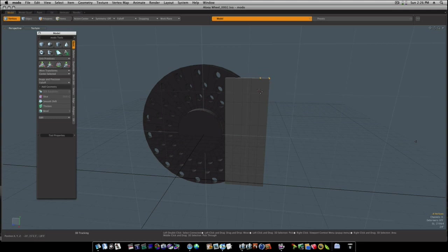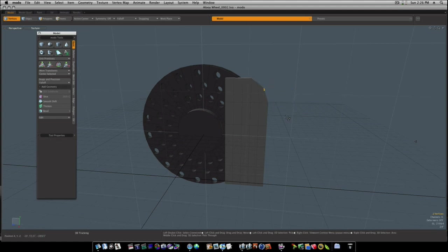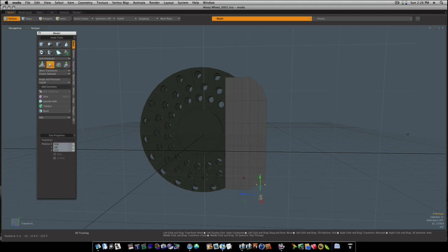Let's grab these verts and let's pull them in like this. Let's try to round it off a little bit, the best you can.